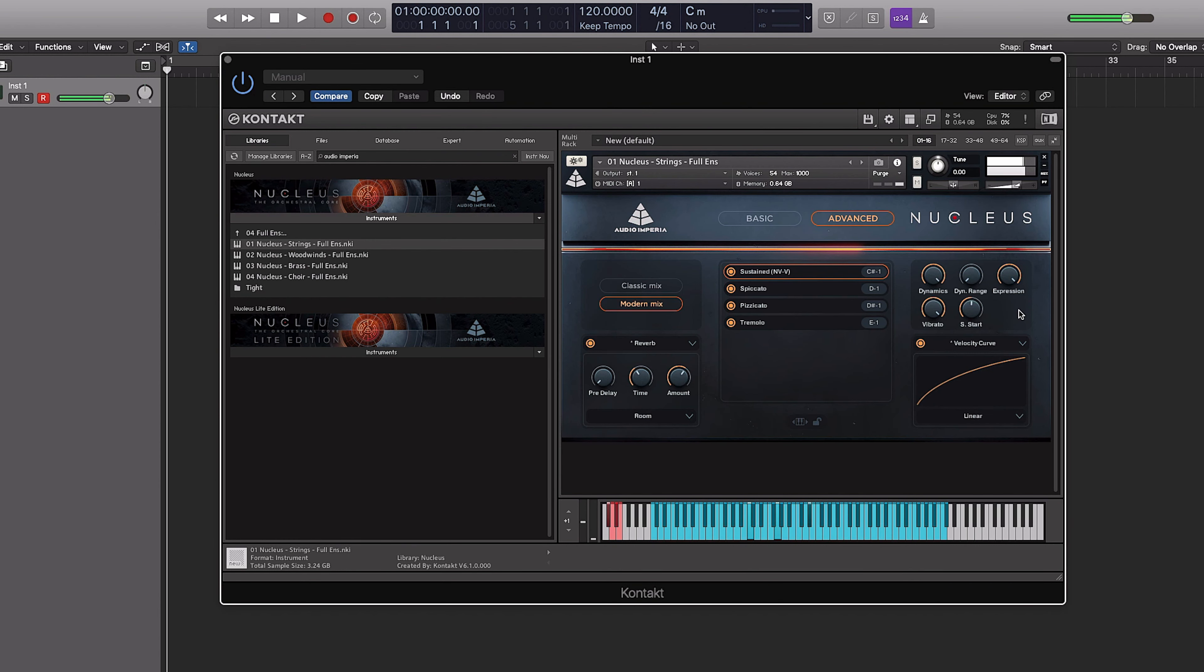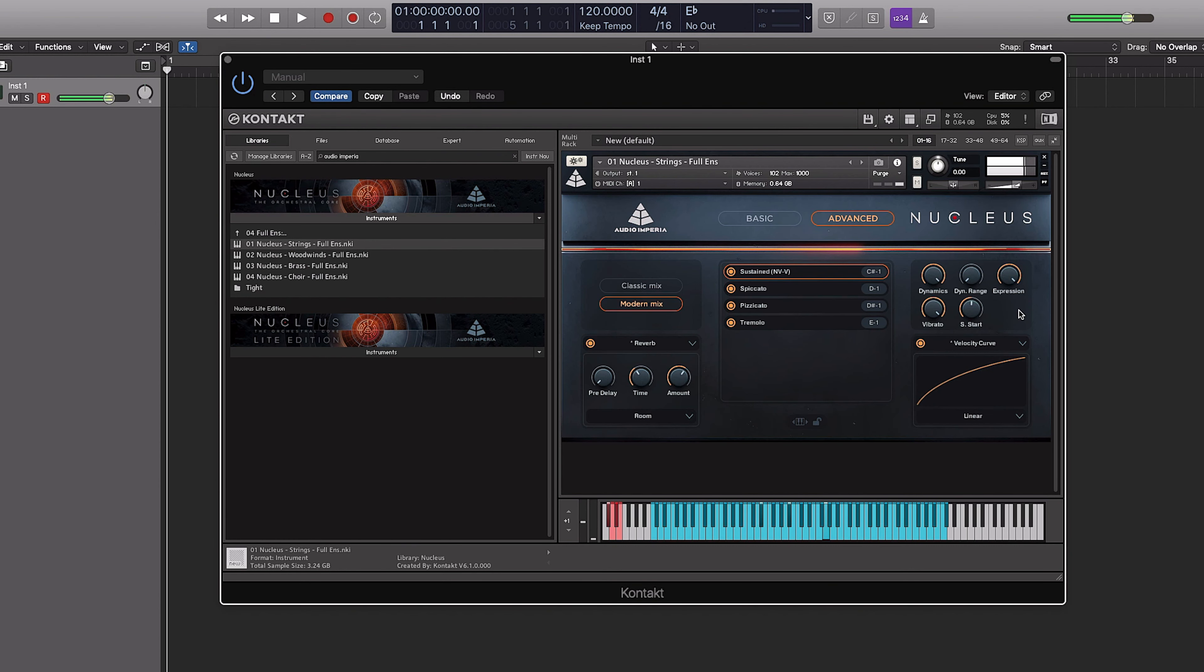Now for sketching, if you're trying to sketch out a quick idea or if you don't have those kind of sections, then that's where full ensembles come in. So ensemble patches. Let's check this out. Strings full. Here we go.